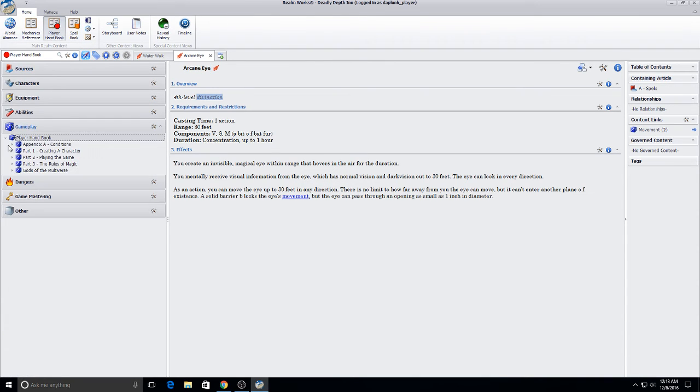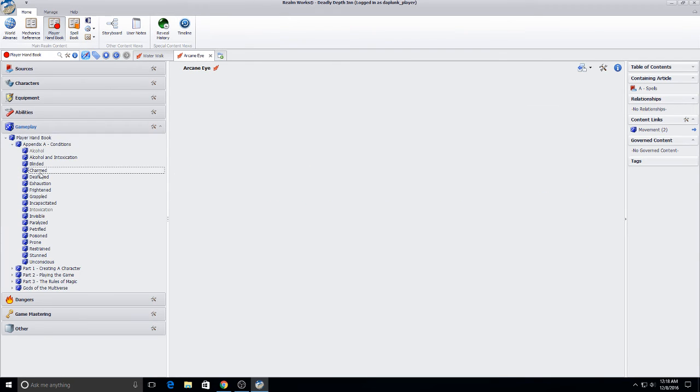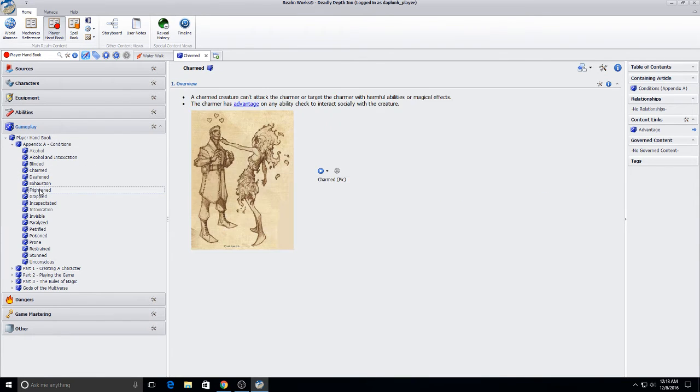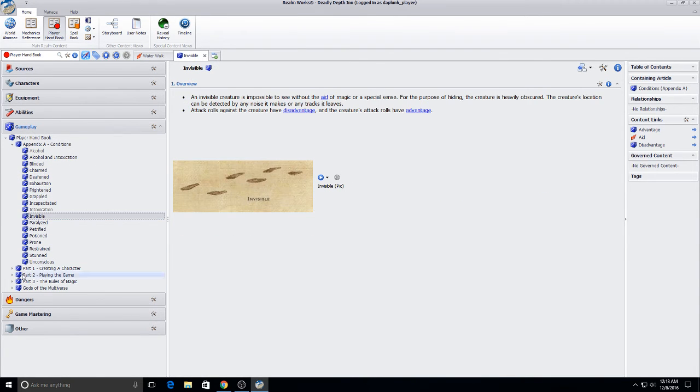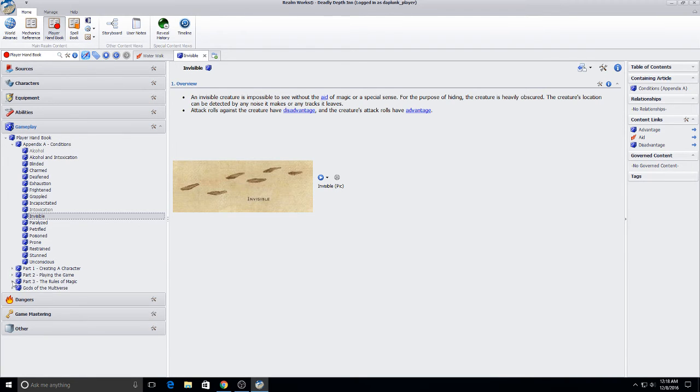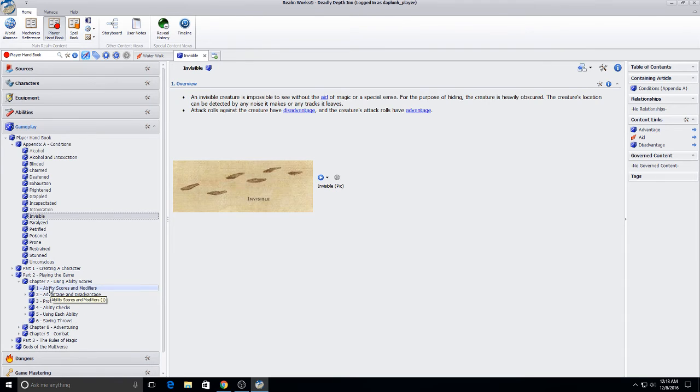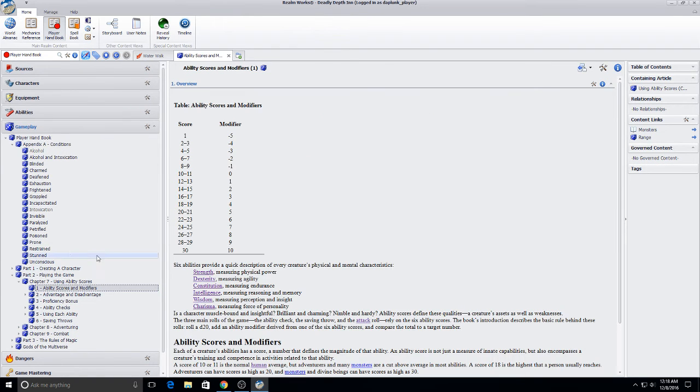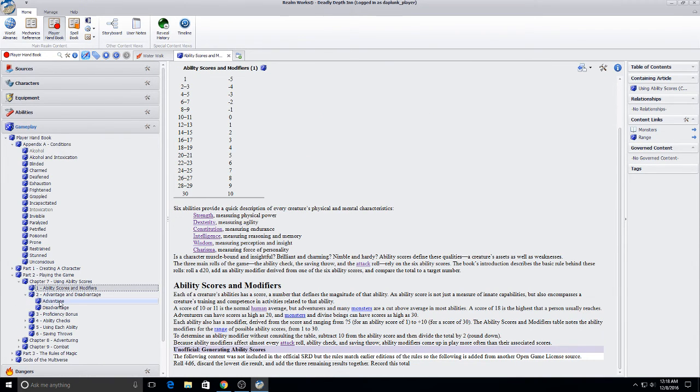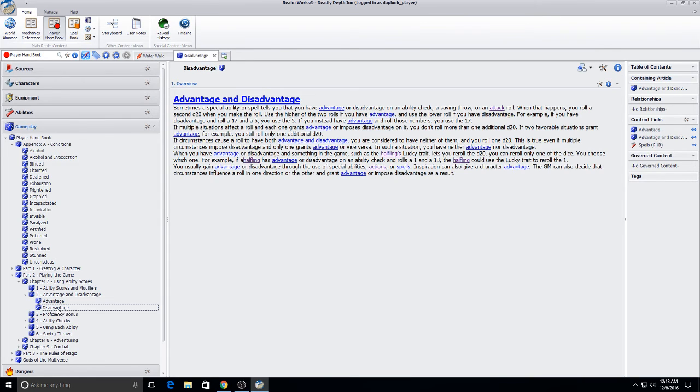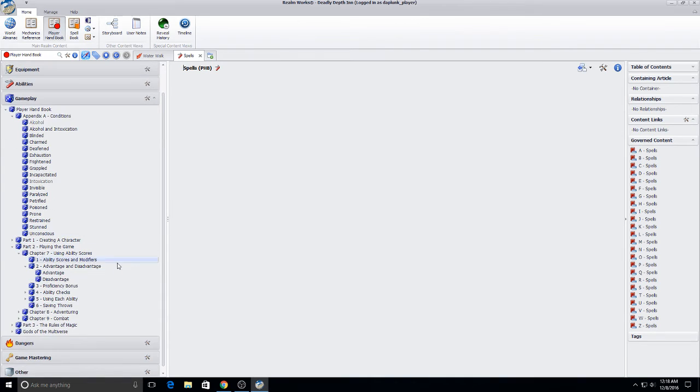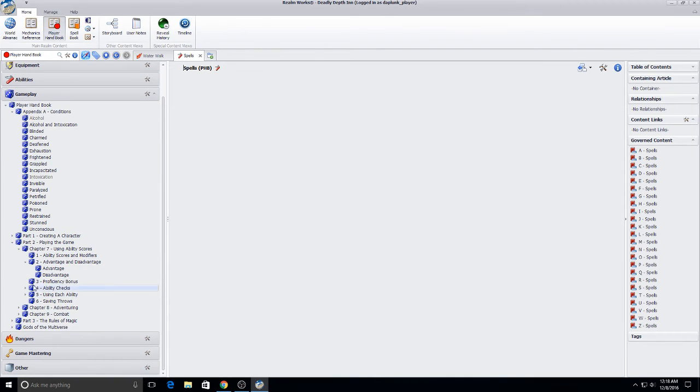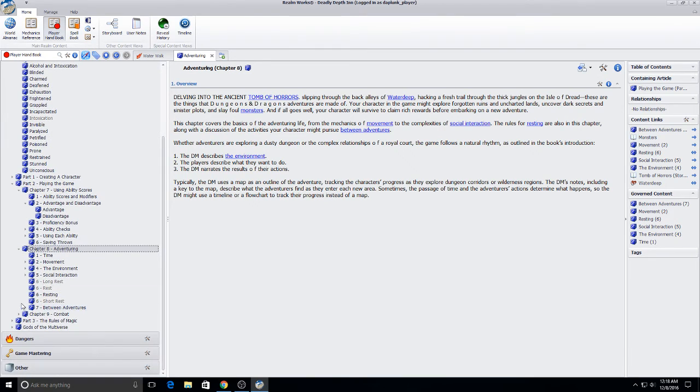If we come in here. There we go, we've got my player handbook. So I've got my appendix of my conditions. I haven't put in part one creating a character yet. That's a work in progress. But playing the game, chapter seven. This is all in. You can see I've got advantage and disadvantage there. And again you've got all the links. So you can click this around and follow it to different things. The whole adventuring chapter is now in there.